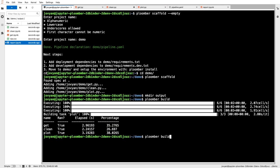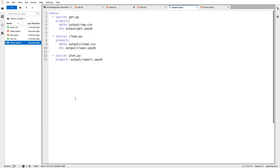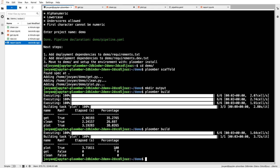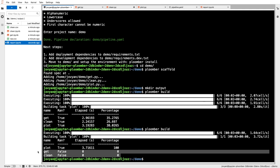I execute plumber build to regenerate my outputs. I want to update report.ipynb. So now what's happening, Plumber only executed plot.py. Since I didn't modify get.py or clean.py, Plumber knows that they are going to generate the same output, so it's skipping them.